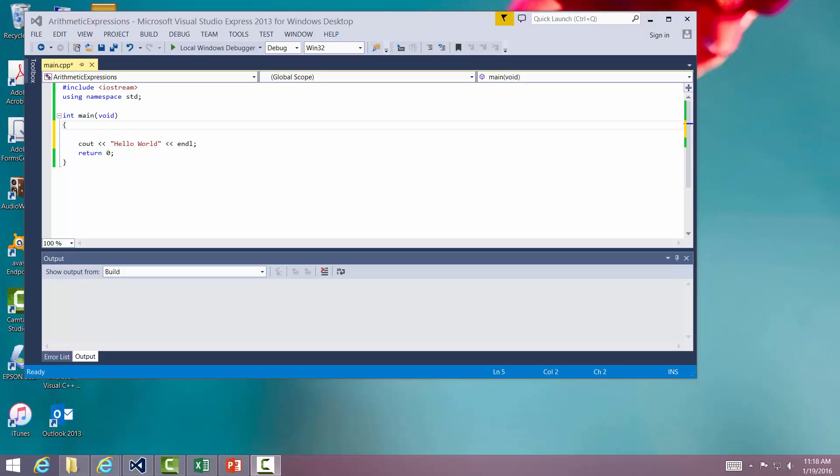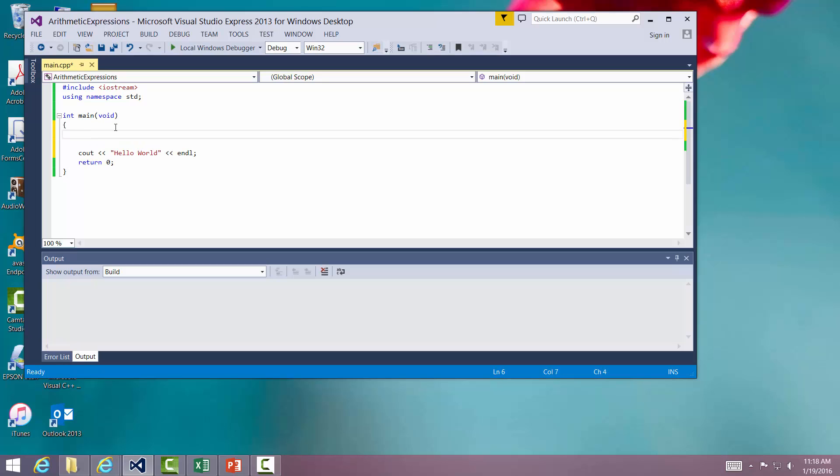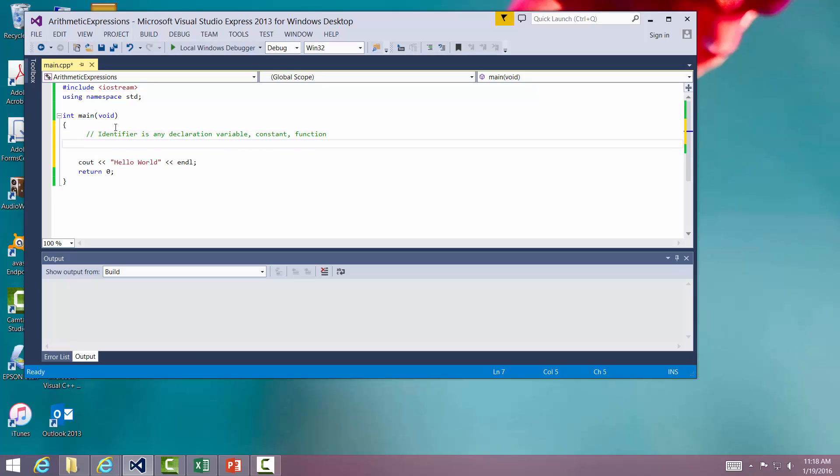First of all, an identifier. We'll go over here to our C++ code and put a little comment in. An identifier is any declaration, variable, constant, function - any name that we give to something in the program that we created.